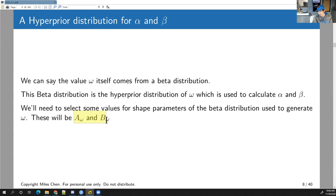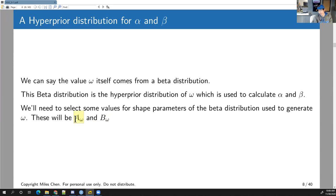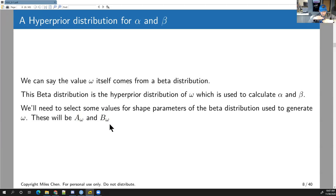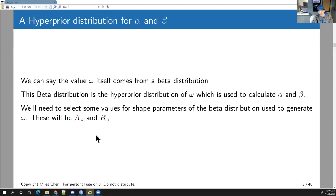The hyperprior distribution for omega has its own parameters — the hyper-hyperparameters — which we will arbitrarily select. The more steps away you get from the data, the less direct influence you have. Selecting 81 and 219 has fairly strong influence on the posterior, but selecting a_omega and b_omega has lower direct influence since it's a generation removed. We could add even more layers, but that might be getting excessive.